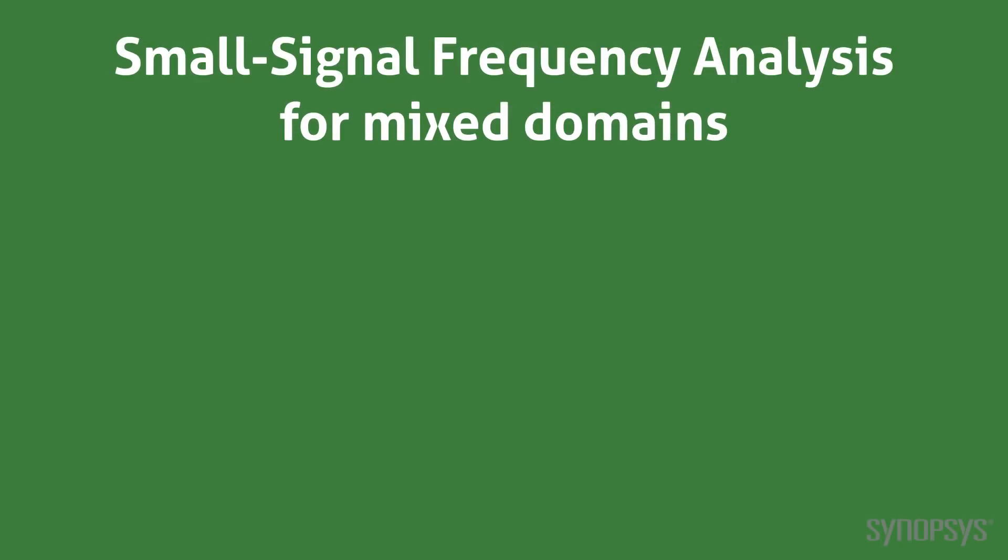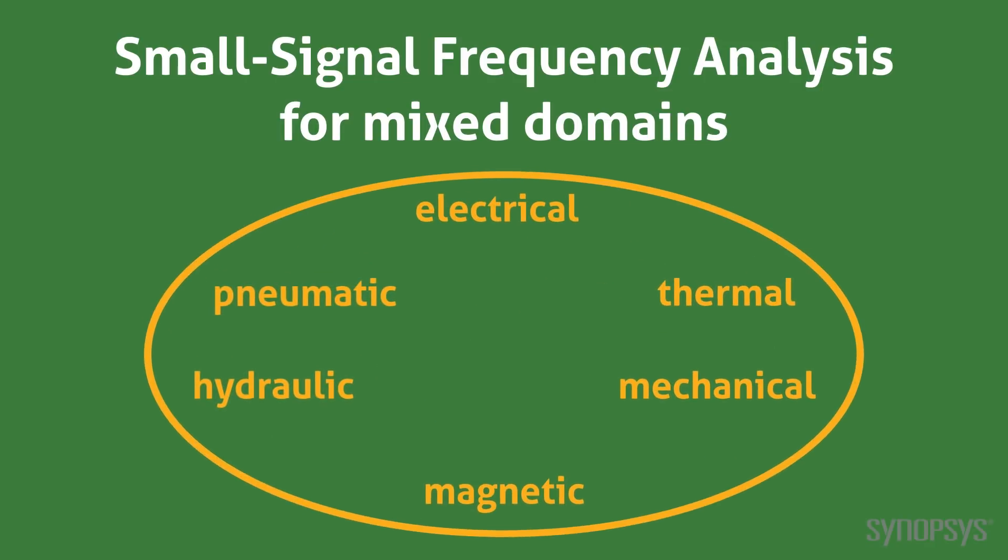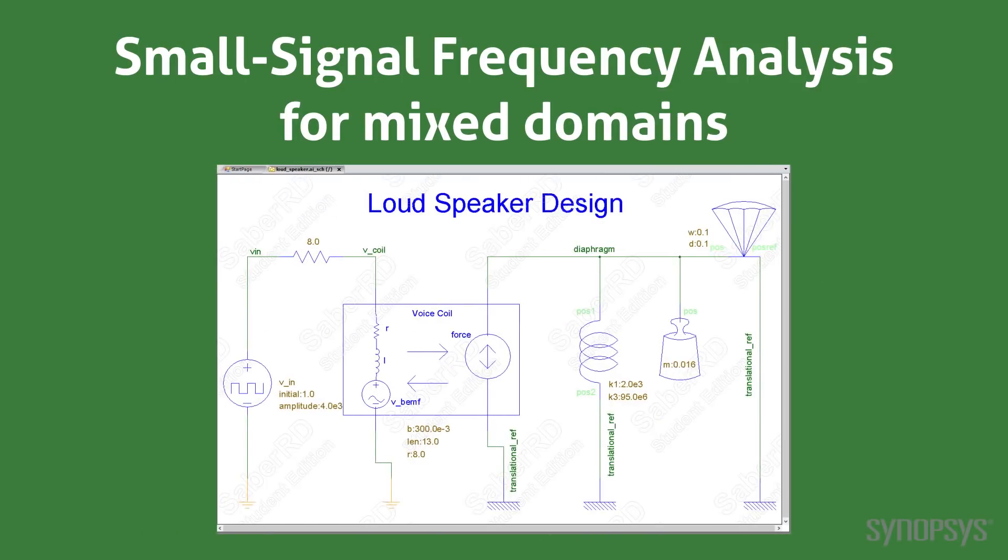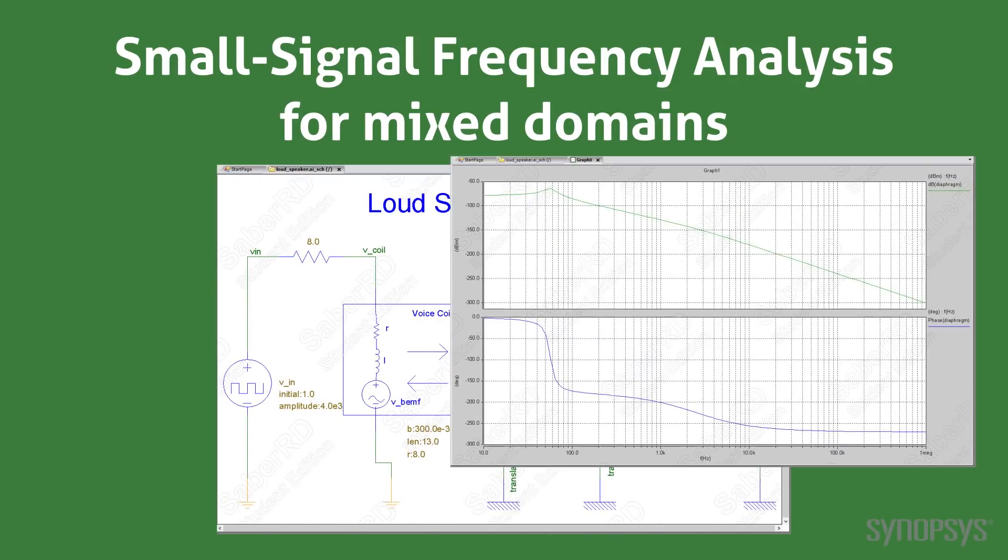Because SaberRD supports mixed domains, small signal analysis is not limited to electrical systems. As an example, applying it to this loudspeaker design generates a frequency response for the combination of the electrical voice coil and the mechanical diaphragm.